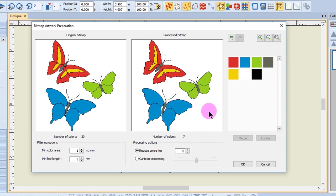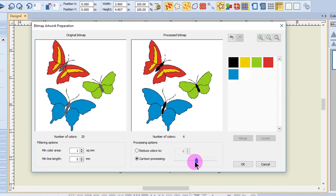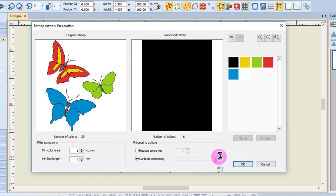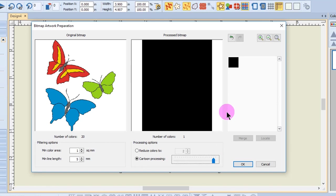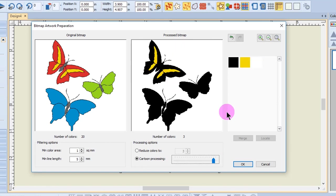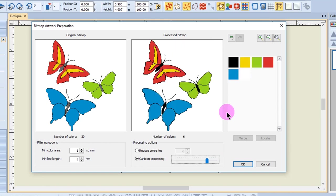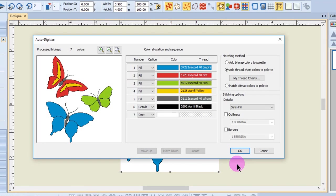To sharpen the outlines in the picture, place a dot in front of cartoon processing and click and drag the slider to the right until the image turns black. Click on the left arrow key until the picture returns showing seven colors. And click OK to process the image.